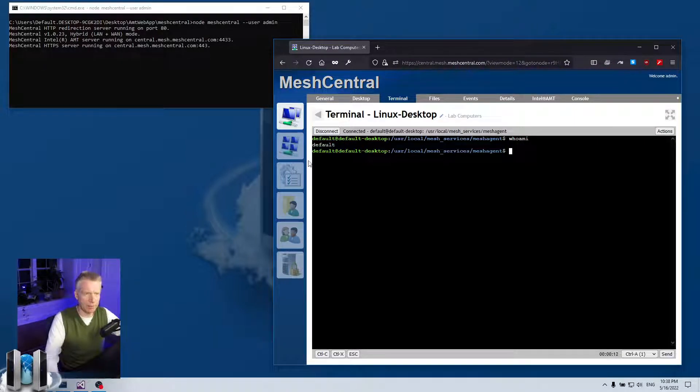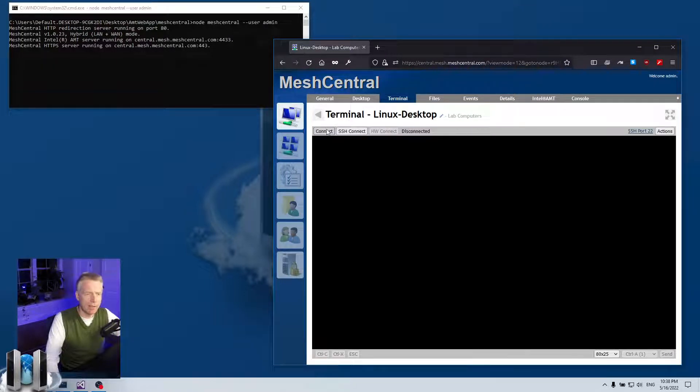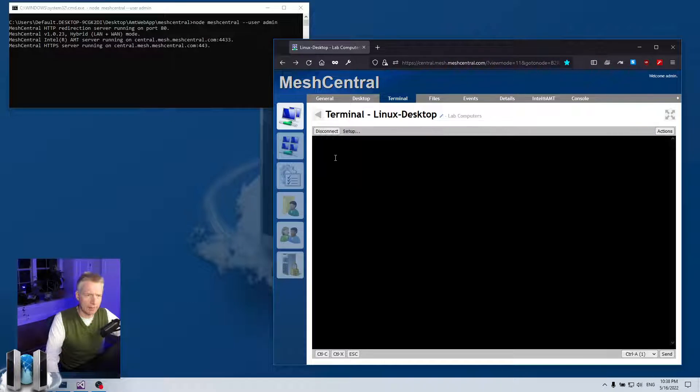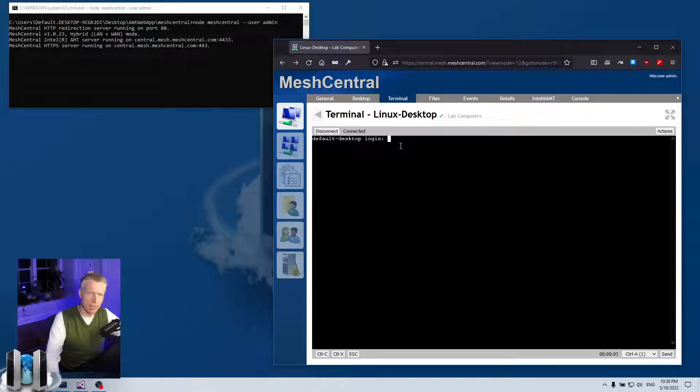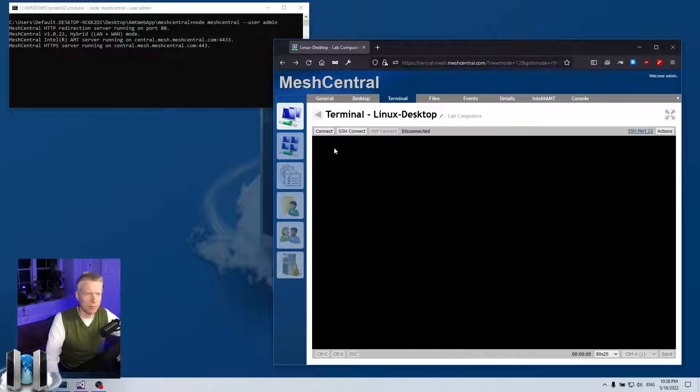And then you can also right click and say login shell, and then you get a login prompt and you can log in using your username and password that you want for whatever user you want.